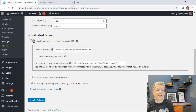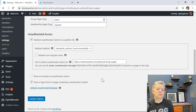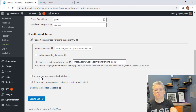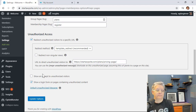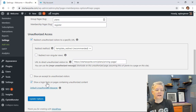Under Unauthorized Access, you can redirect people who try to access a membership area so they're sent to a purchase or pricing page. You can also show an excerpt to unauthorized users as a teaser to encourage them to purchase. You'll also want to enable the login form on pages containing unauthorized content, so users aren't sent searching for the login page.